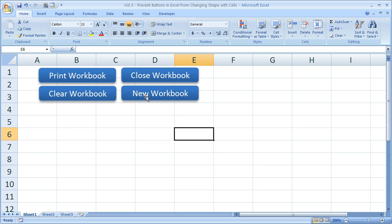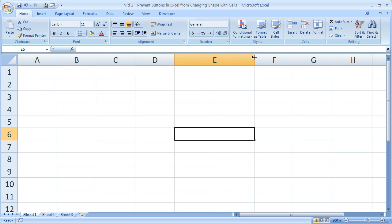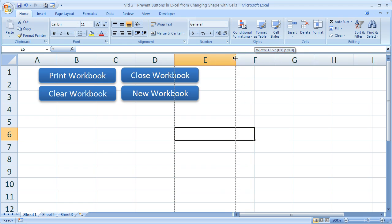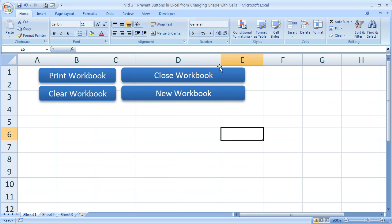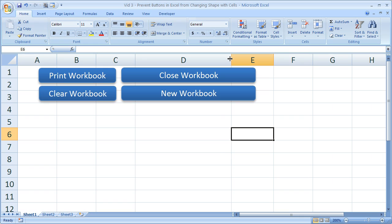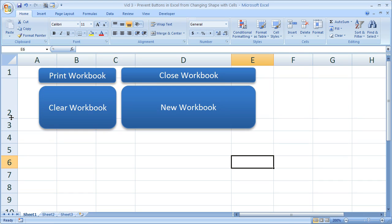The problem when you create buttons is when you move columns that have part of the button in them, the button size will change, and it is very annoying. Additionally, if you move the rows that contain the buttons, they also change. So your buttons can very quickly become distorted.